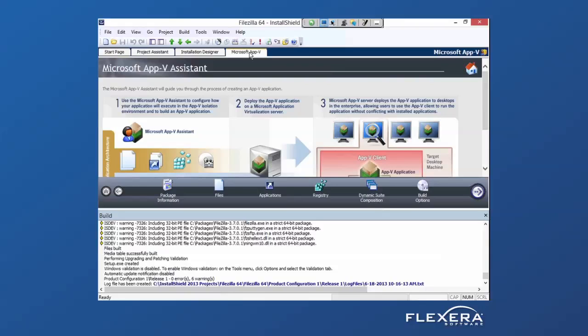And for AppV, there's three steps that you should be aware of. First, you want to make sure that your application is compatible with AppV.